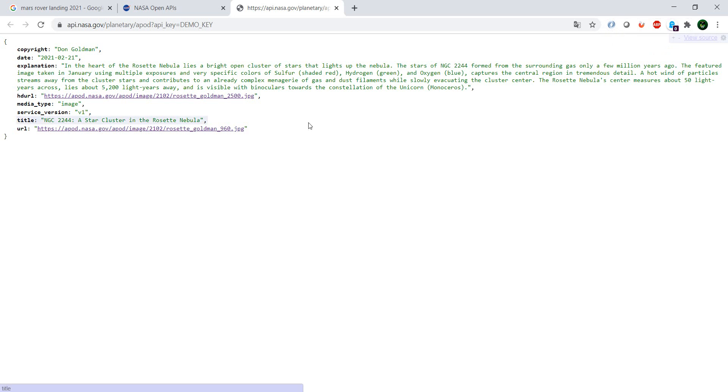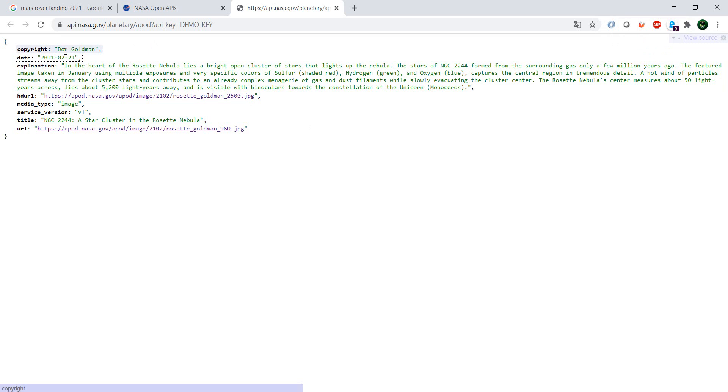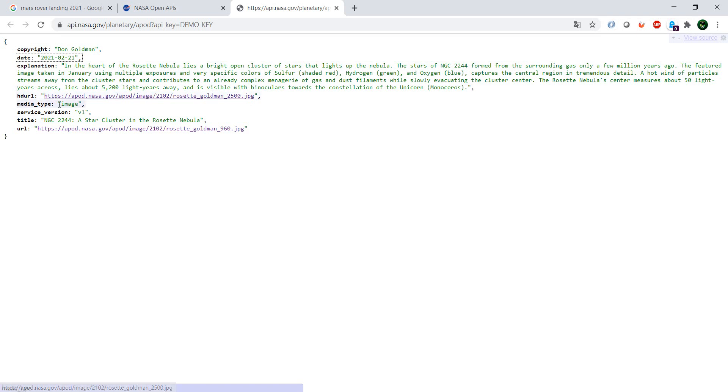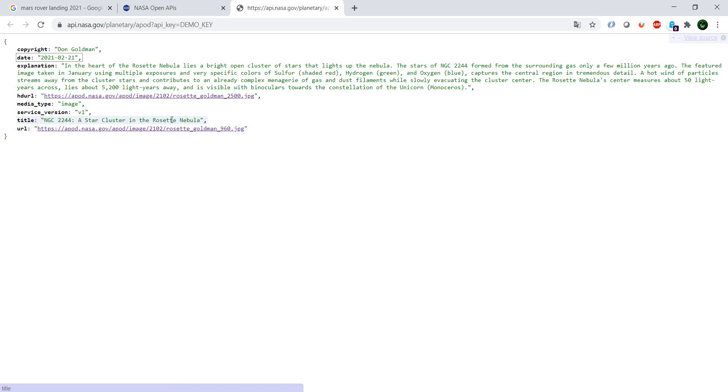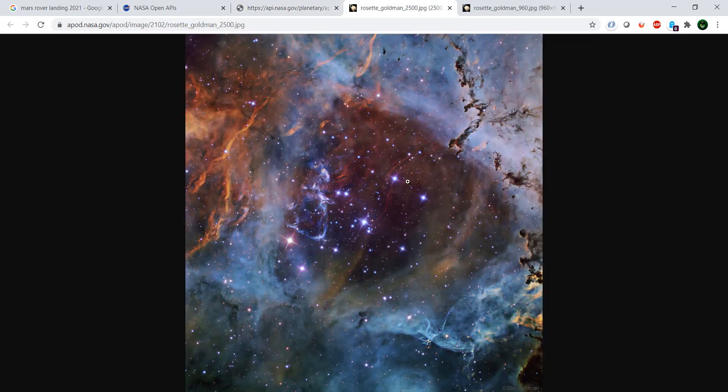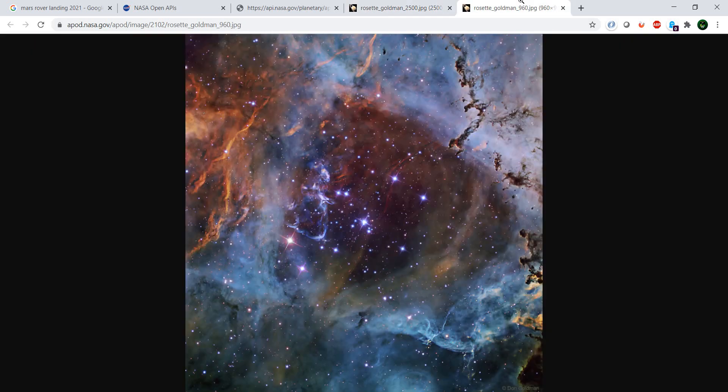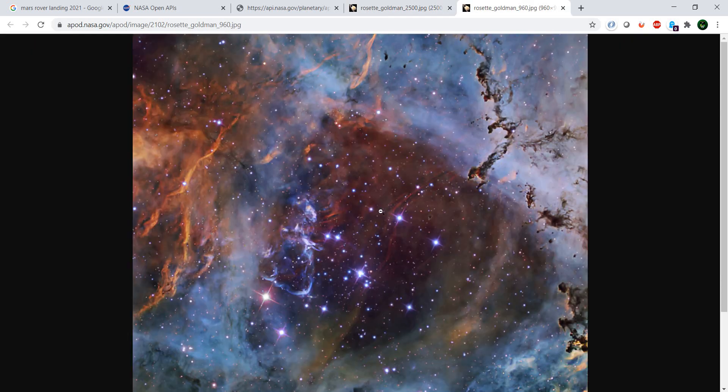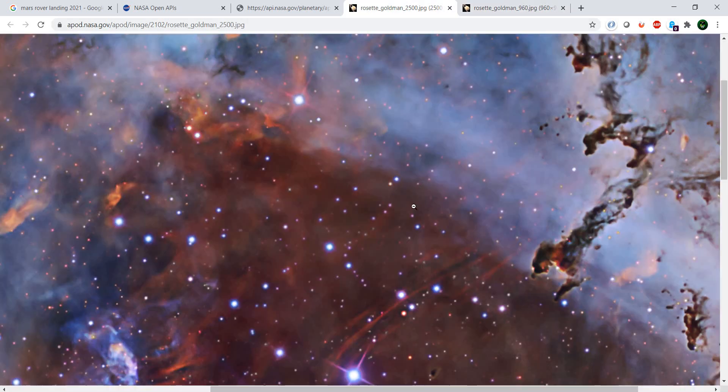And here you have the Picture of the Day. It always shows you per default the current date. You have the information who has the copyright, explanation of what you can see there, the high definition image, the media type, a title, and the non-high definition image. So let me show you. See the high definition and this is the non-high definition. You can see if I zoom in there's definitely huge difference between the two.